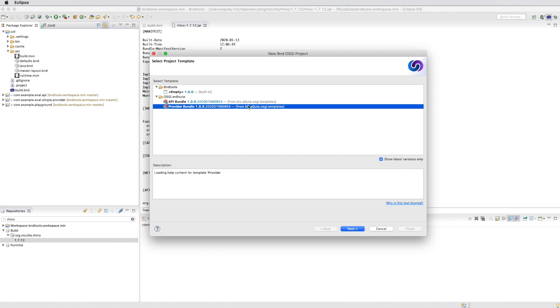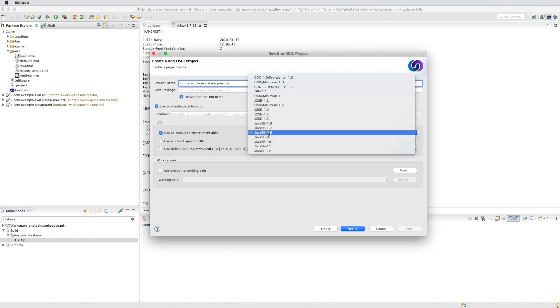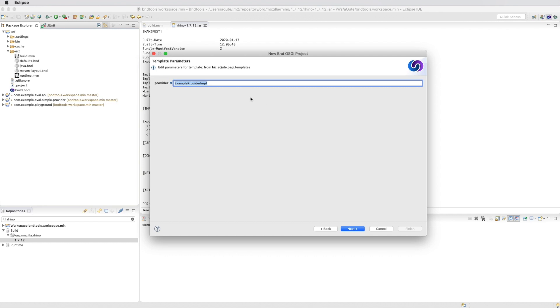So we're going to create a new provider project for our Rhino implementation. We call it com.example.eval.rhino.provider according to our naming scheme. Check the proper execution environment.